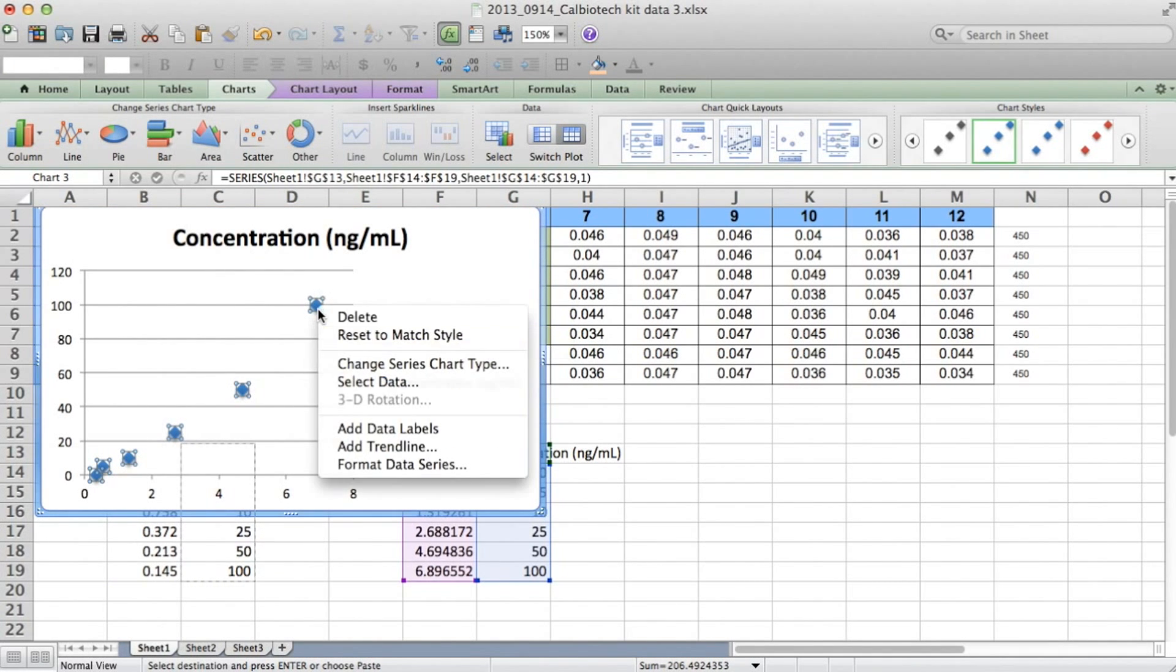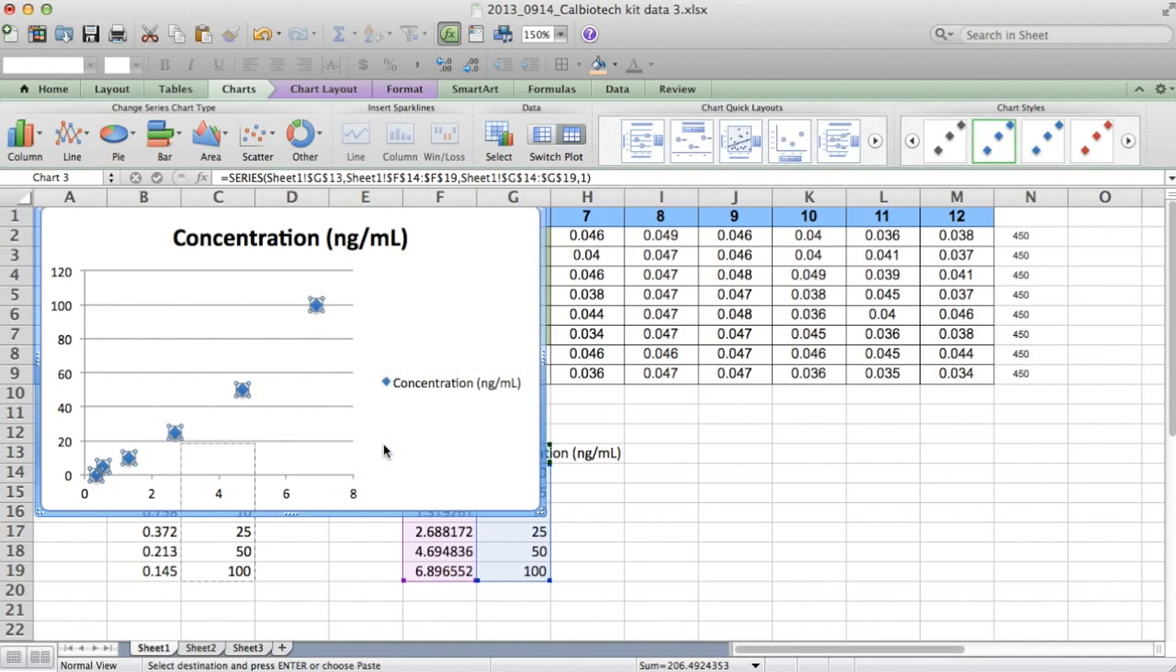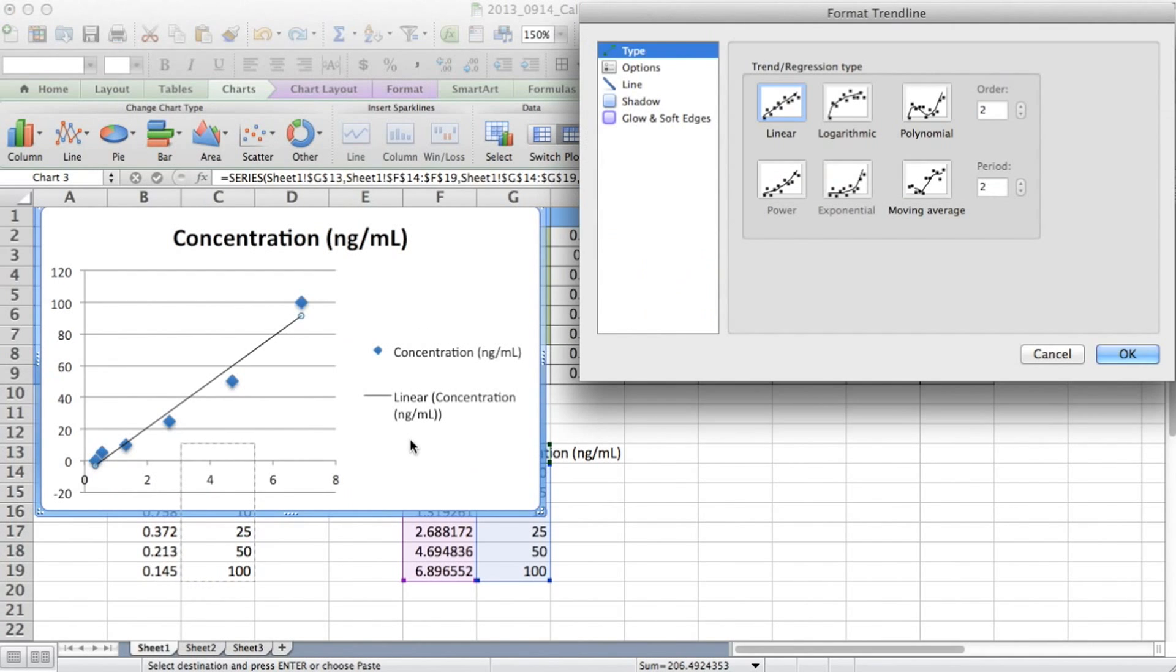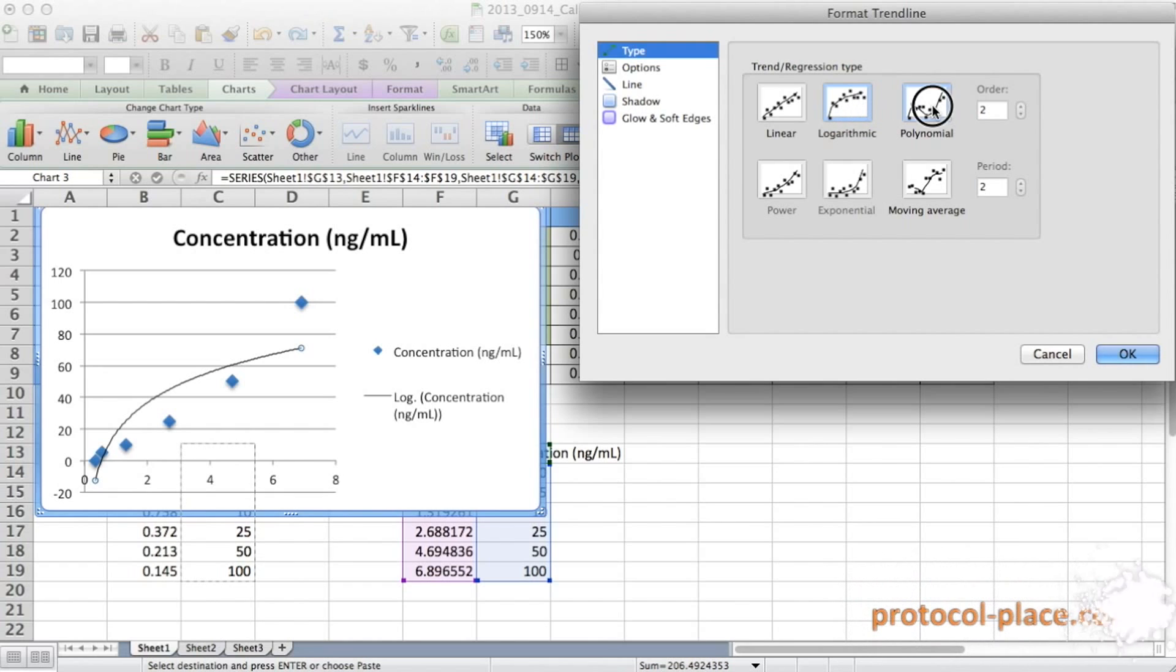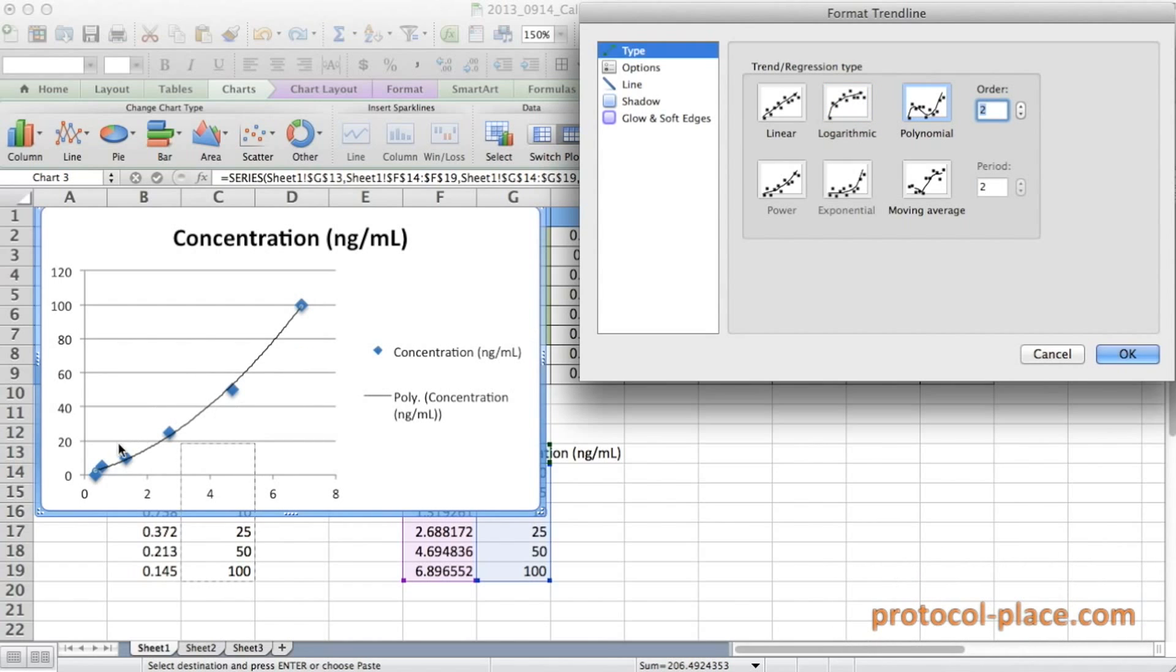So again, we're going to right click and hit add trend line. And you can see right away that a simple line actually fits the data reasonably well, but it's not perfect. A logarithmic curve doesn't work too well, but a polynomial works great.